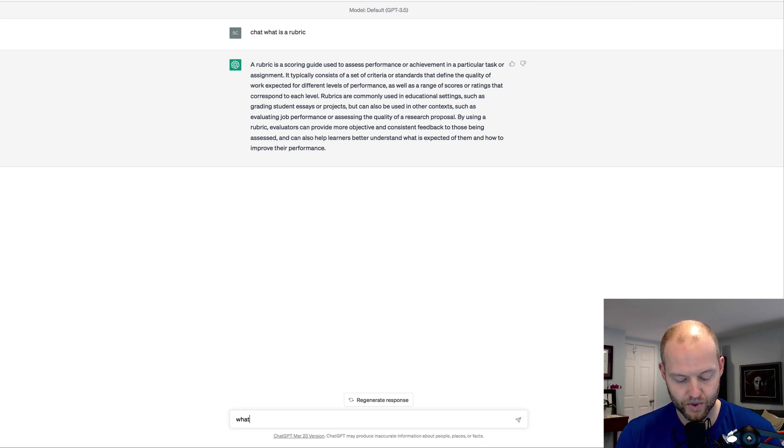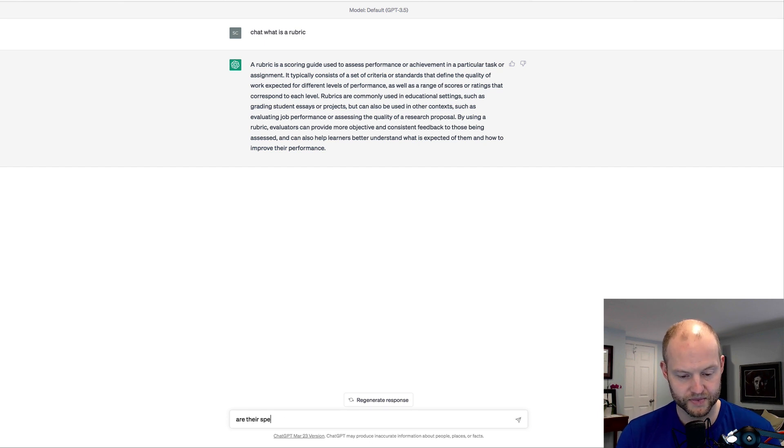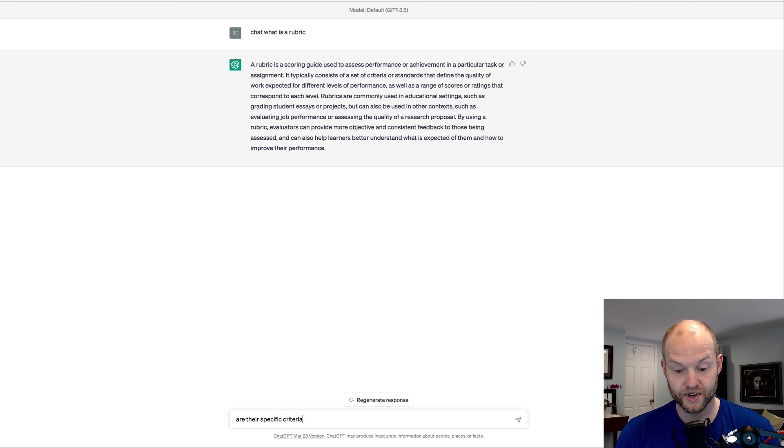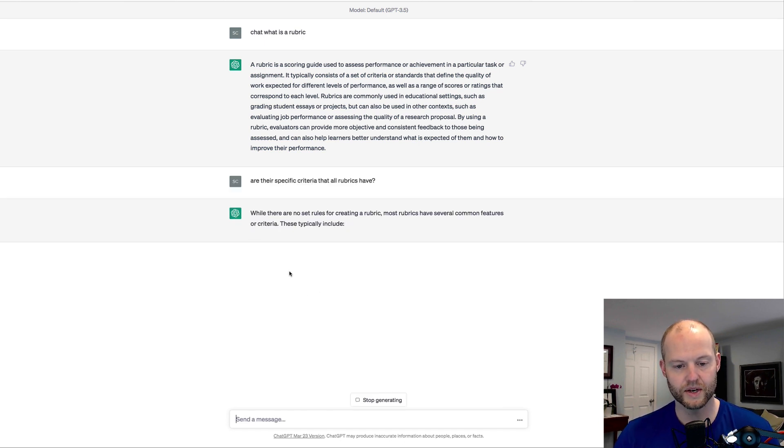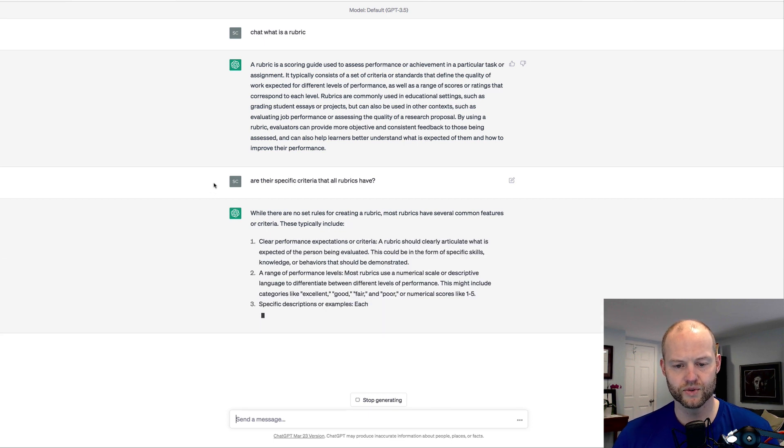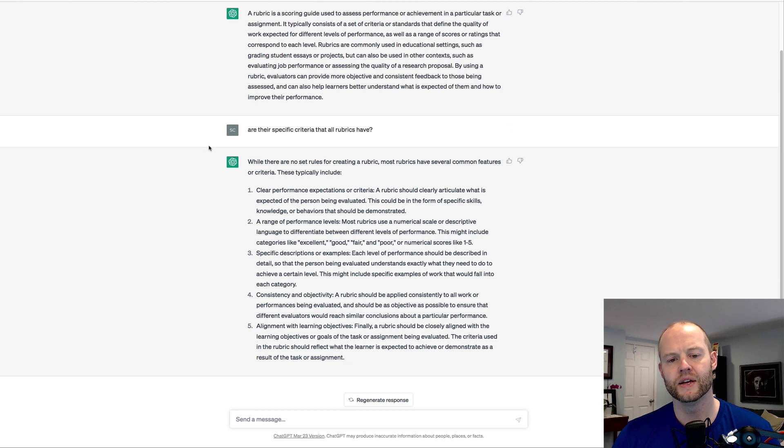What are there specific criteria that all rubrics have, just to see what comes up?